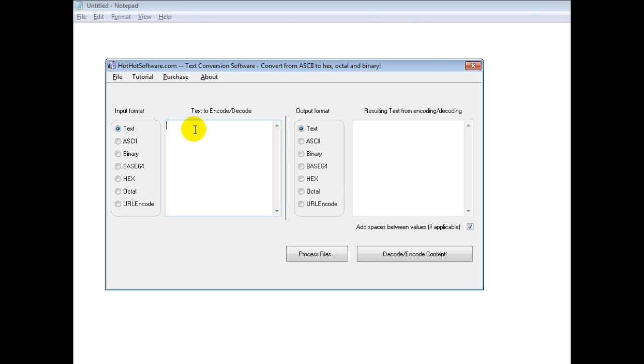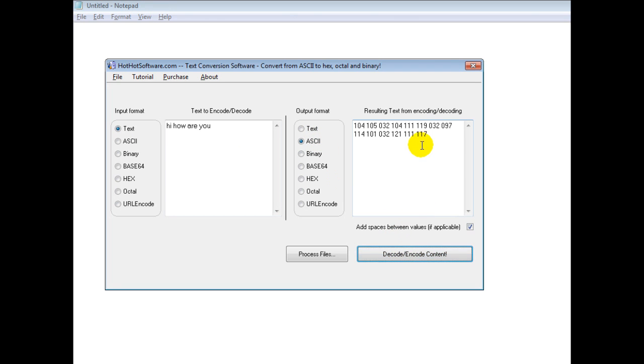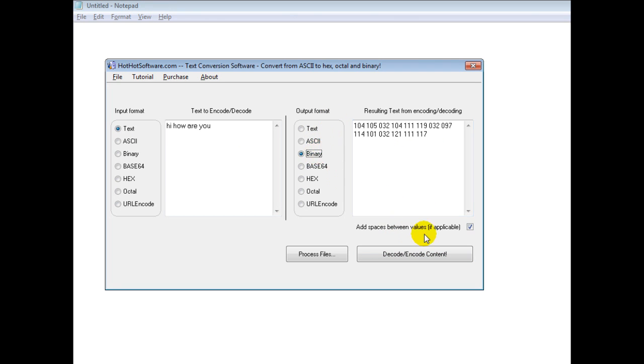For example, you can take text like hi, how are you, and you can say put it into ASCII, then decode and code content, and it gives you the ASCII values.